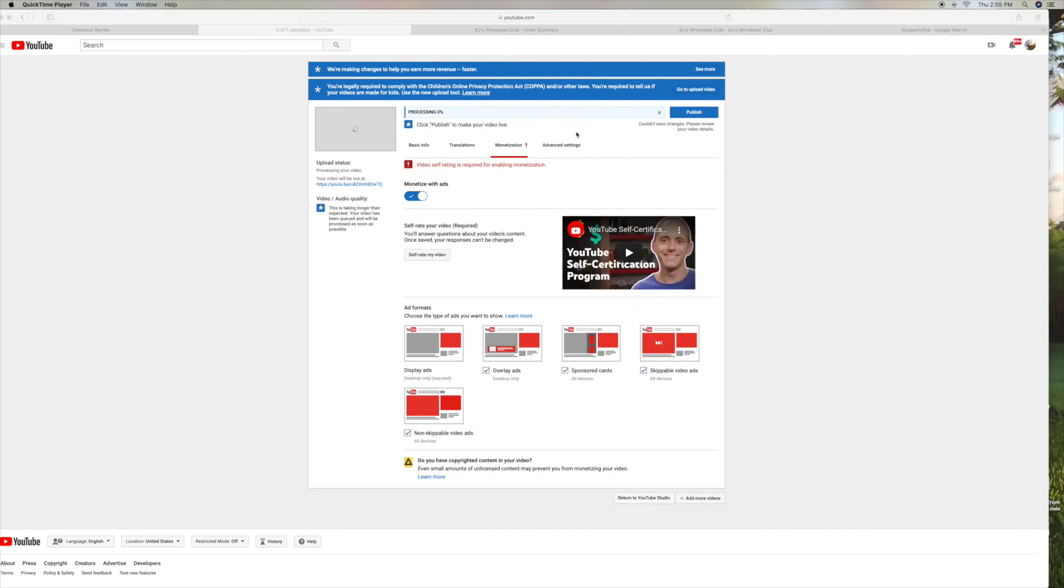So now you're going to notice that it's processing, but I've got this warning here. It says video self-rating is required for enabling monetization.